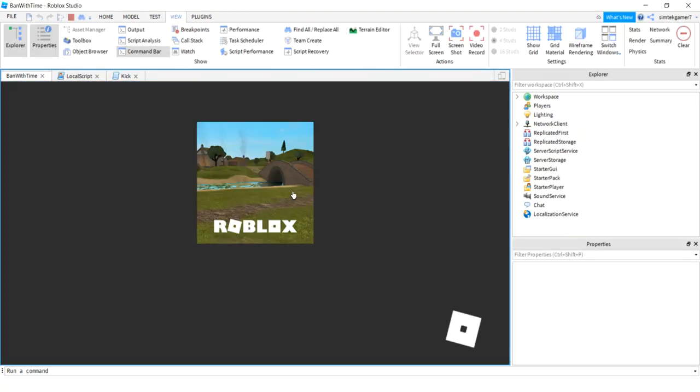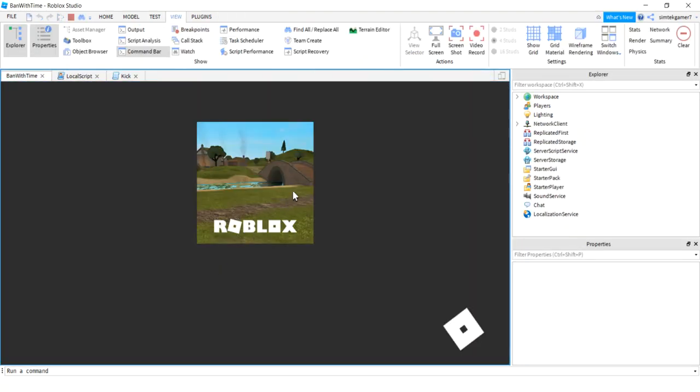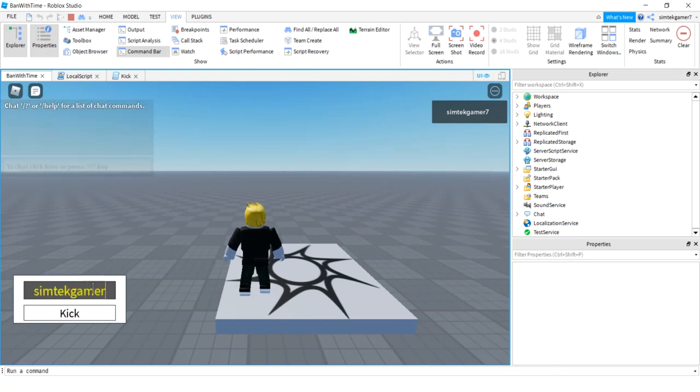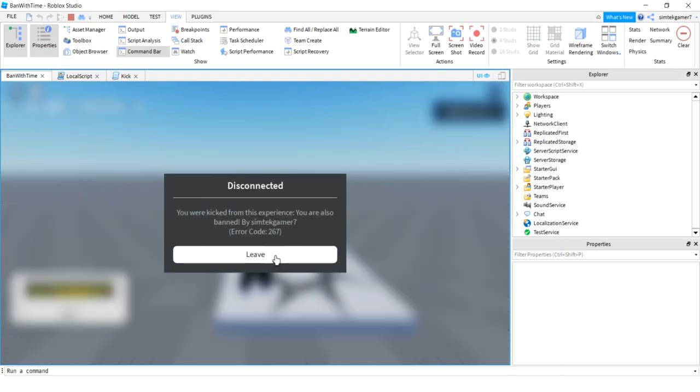Alright. We're done in 15 minutes. Let's go ahead and test it though. Symtech gamer seven. Boom. We're banned. Oh, bummer.